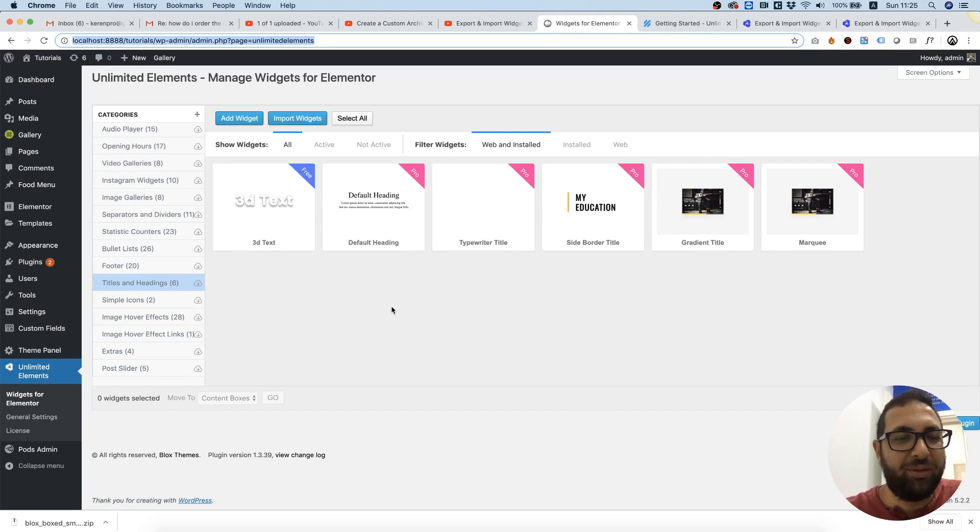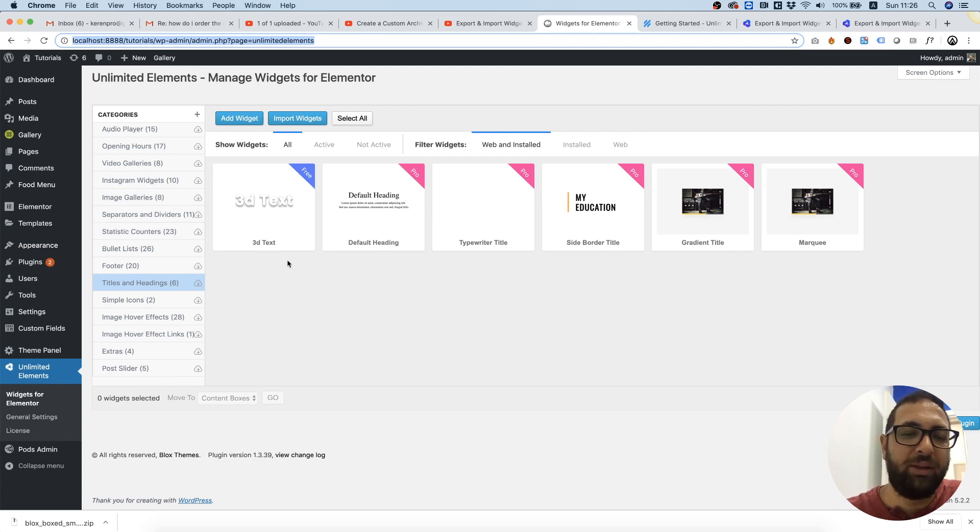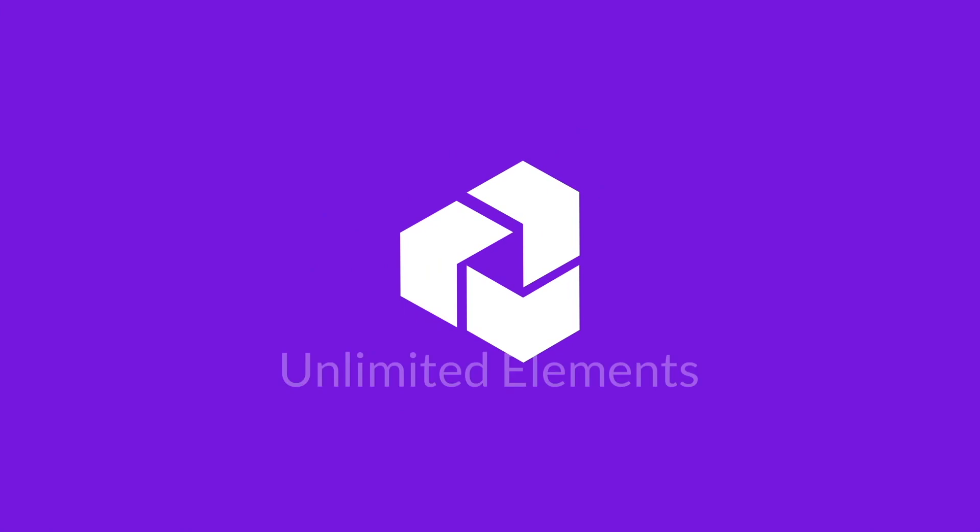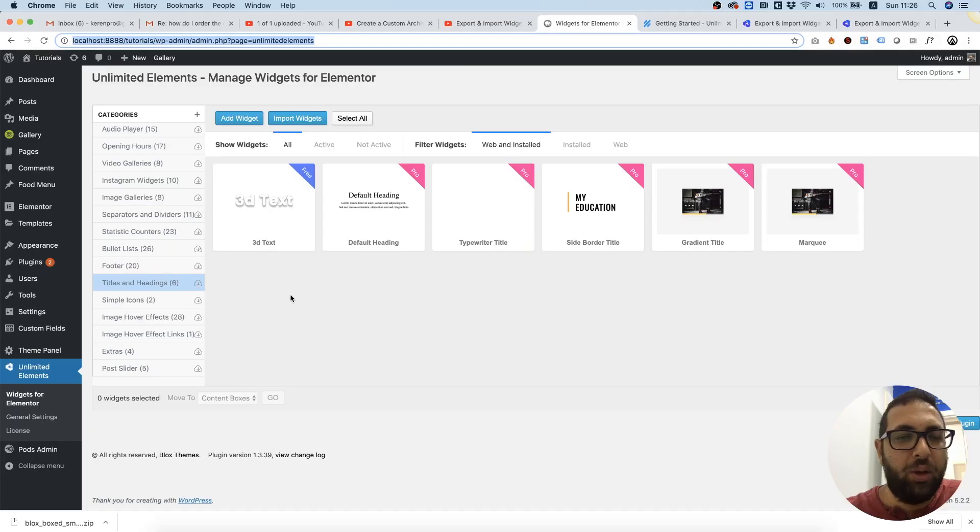Hi and thanks for joining. It's Amit from Unlimited Elements. In this tutorial, I'm going to show you how to download and use a widget from Unlimited Elements widget library and use it in your post template. We're inside of Unlimited Elements...